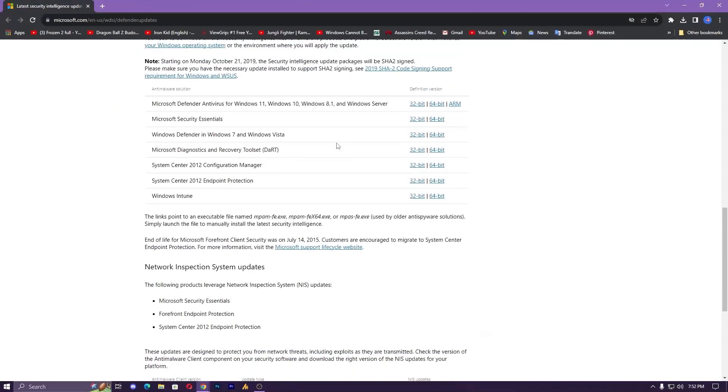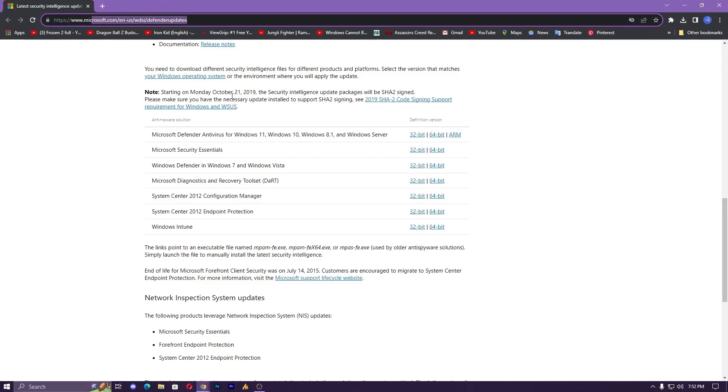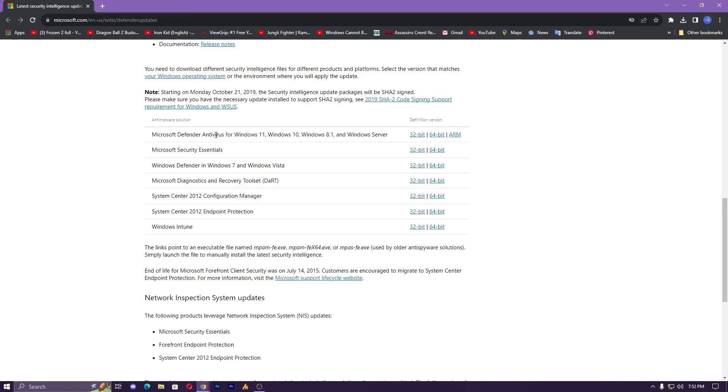Download the Windows Defender Antivirus for Windows 10, 11, and of course 8.1 and Windows Server. You need to find the definition version for your operating system—whether you're using 32 or 64-bit.